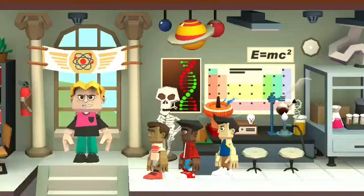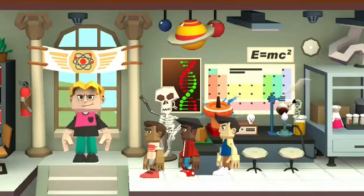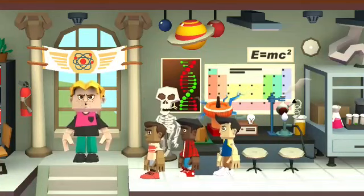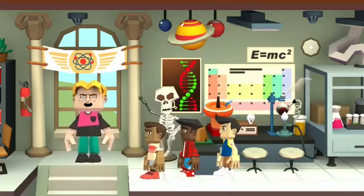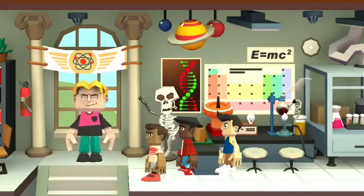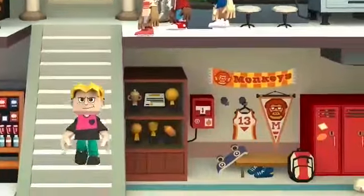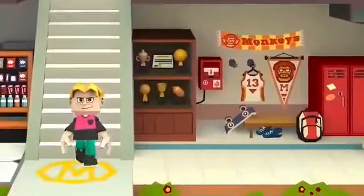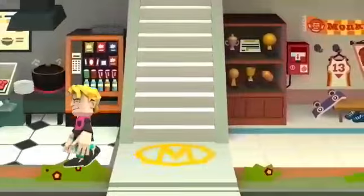Children, are you thirsty? Yes sir! Then, let's go to the canteen! Yes sir! We can go to the canteen!